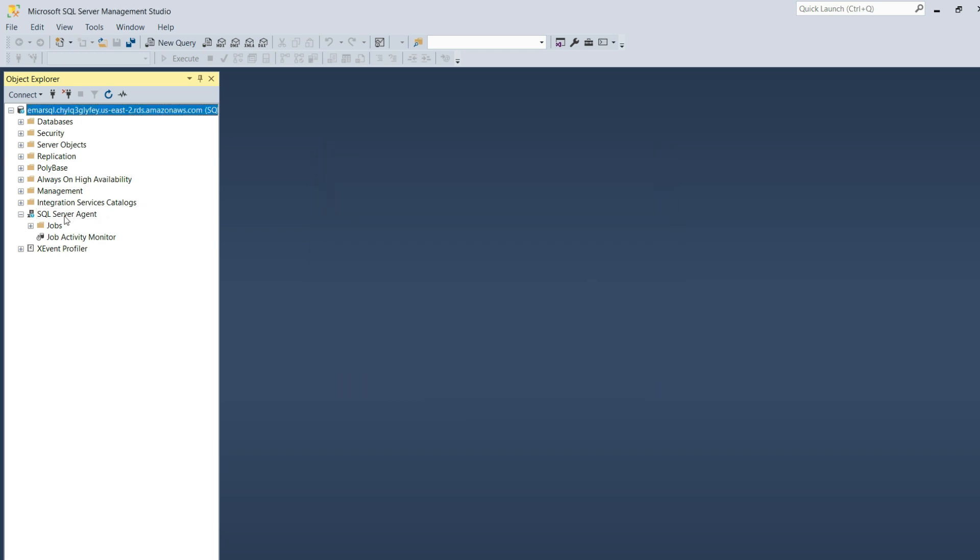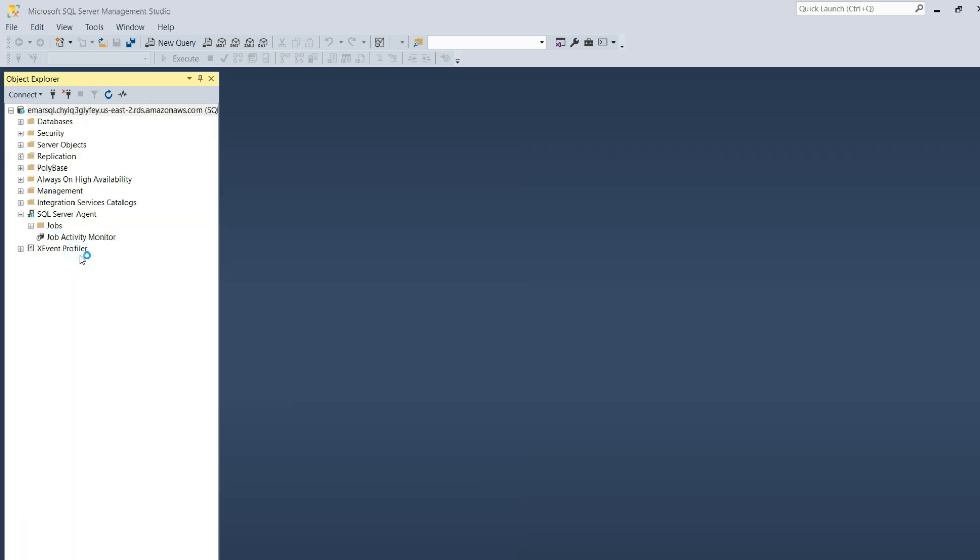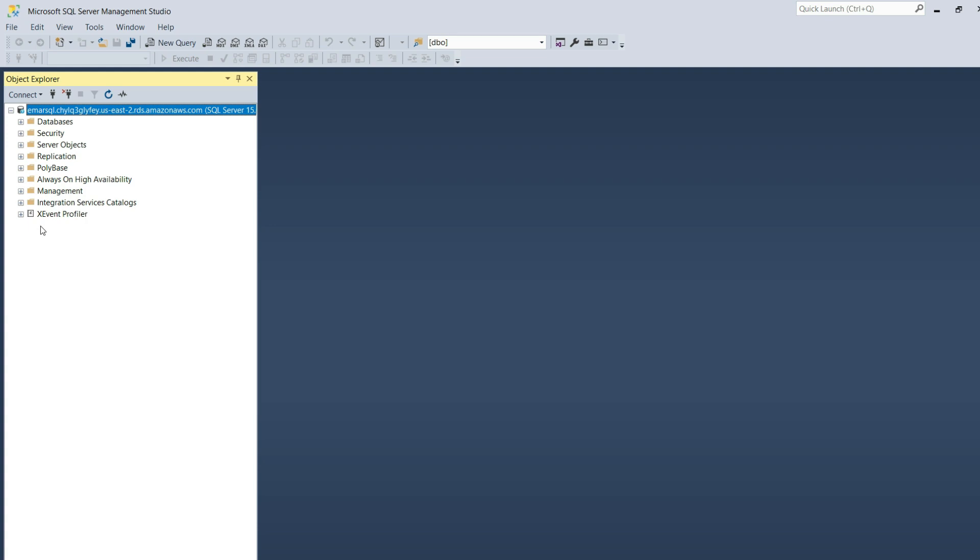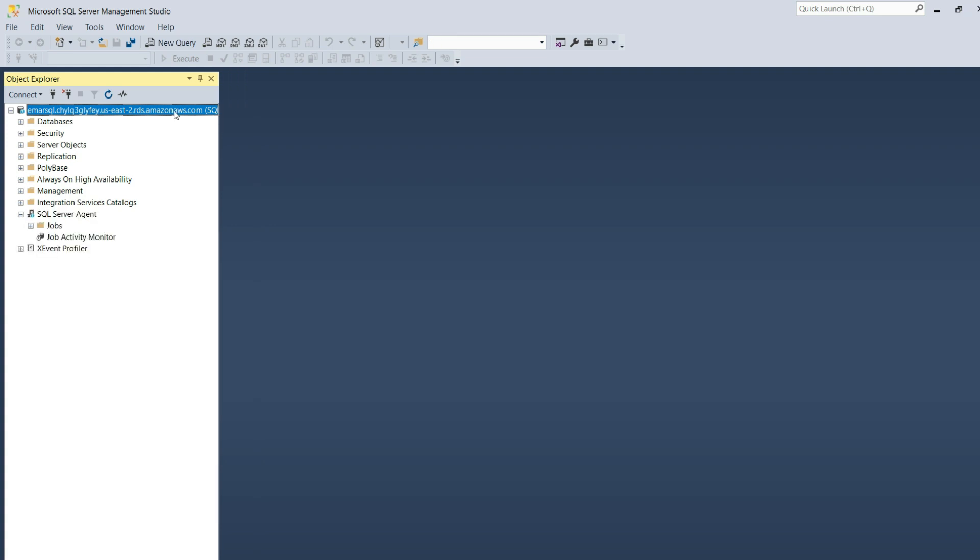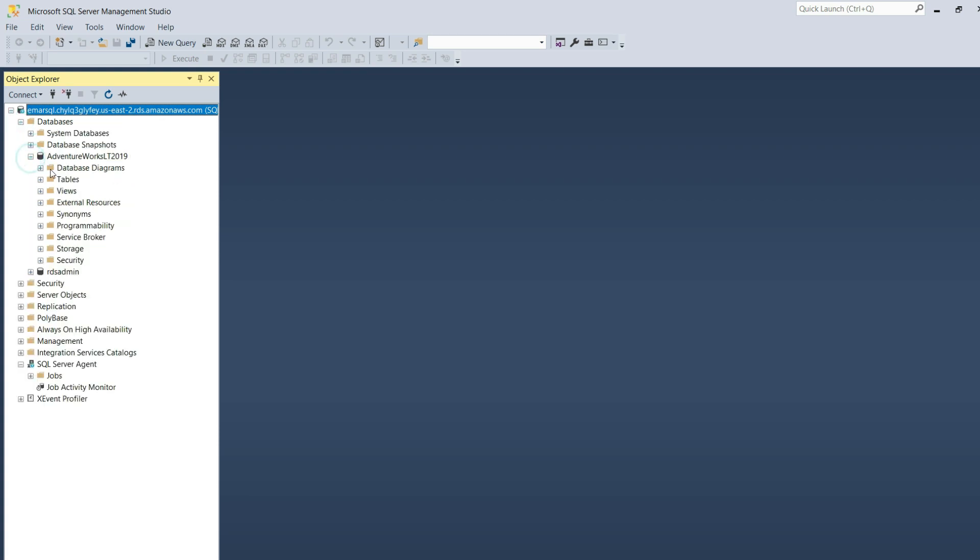When you connect, if you're not seeing the SQL Server Agent, ensure that you're using SQL Server Management Studio 19. If I connect to Management Studio 18 with the same database instance, I will not see the SQL Server Agent because it seems like a bug in the application.